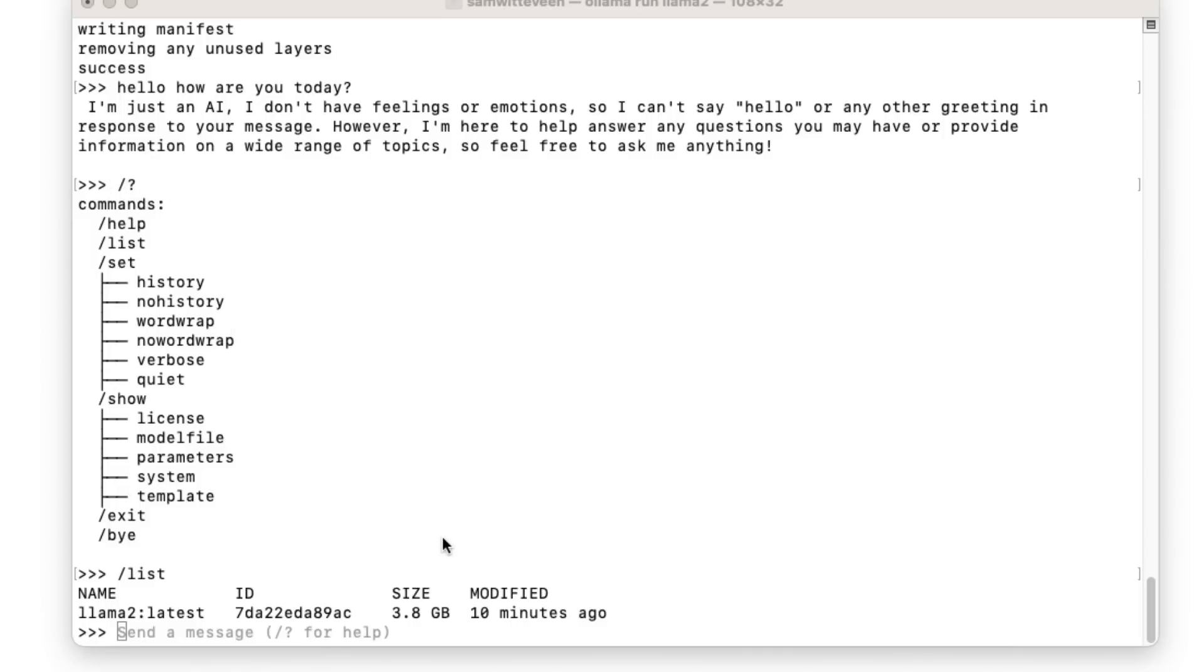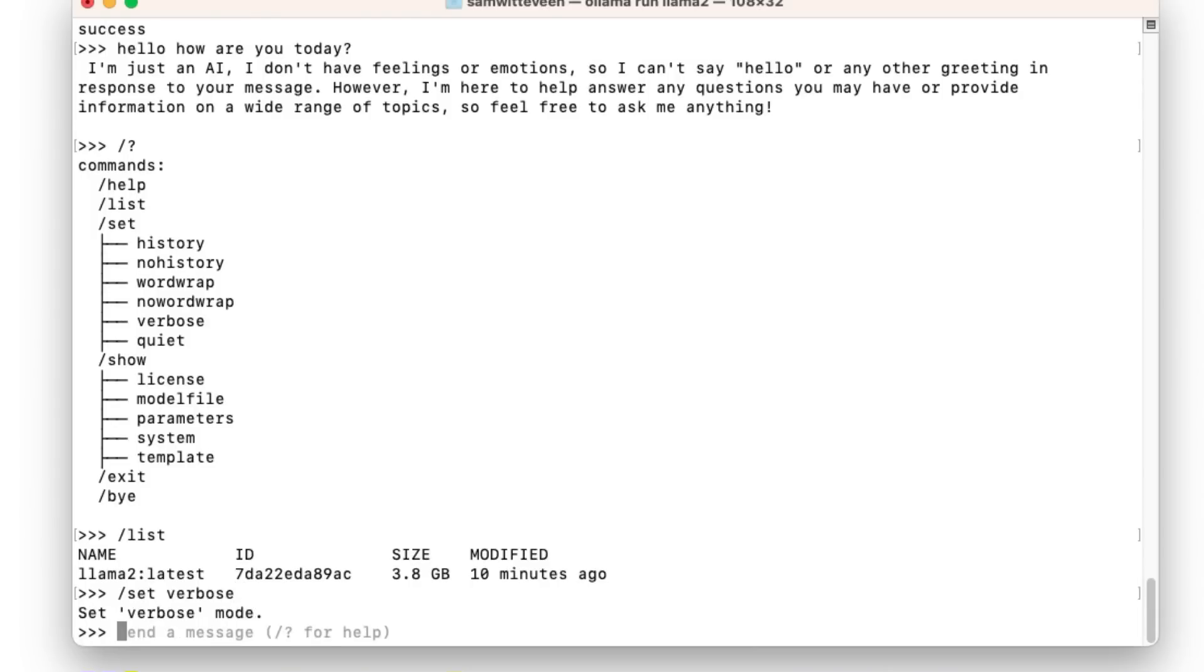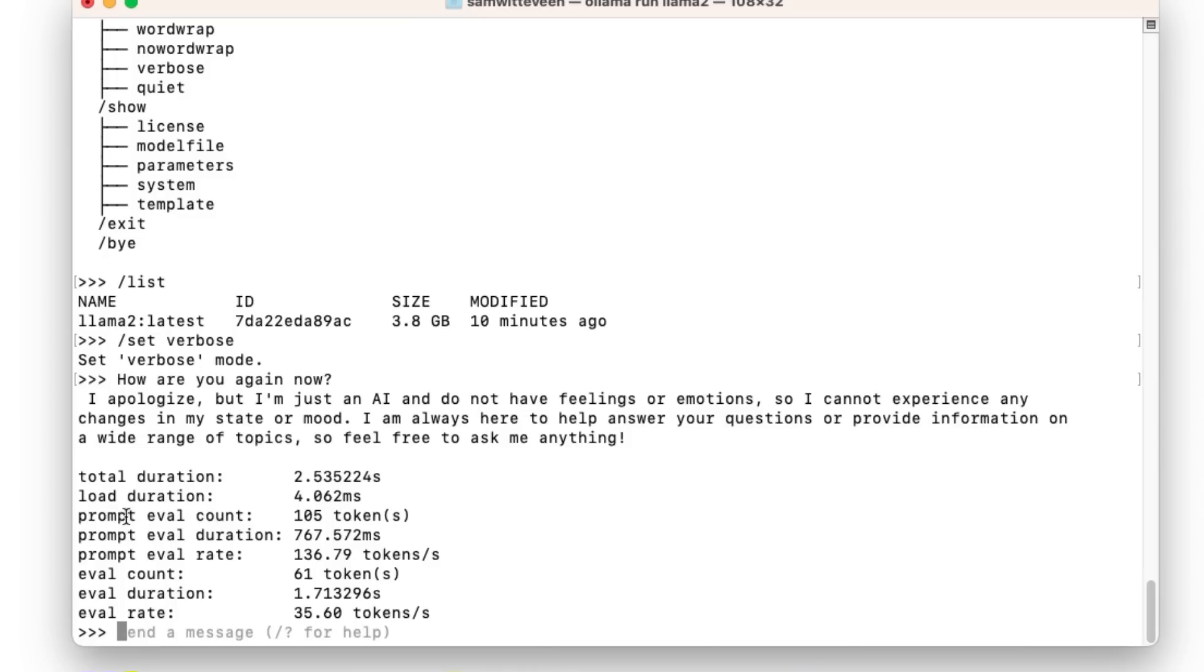We can list out the models just like before. If we want to come in here and see what speed are we getting for tokens, then we can just come in here and set for both. And now I can ask it again. So now you can see I'm getting the actual number of tokens per second that I'm getting out of the model as we go through this.